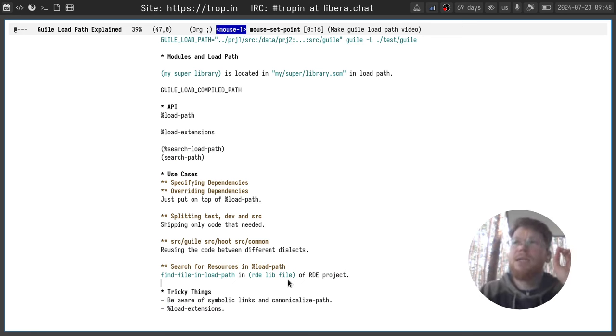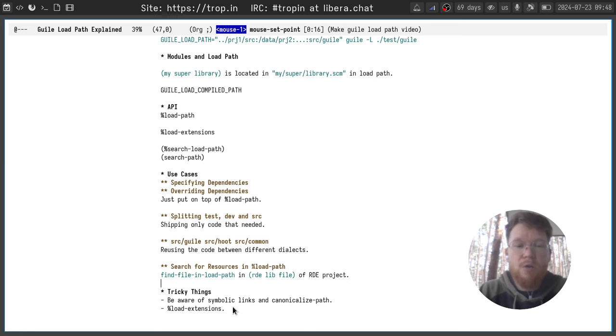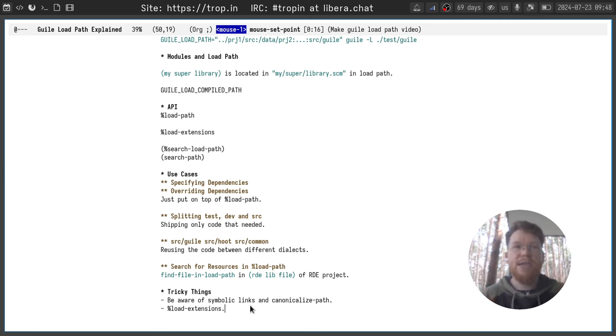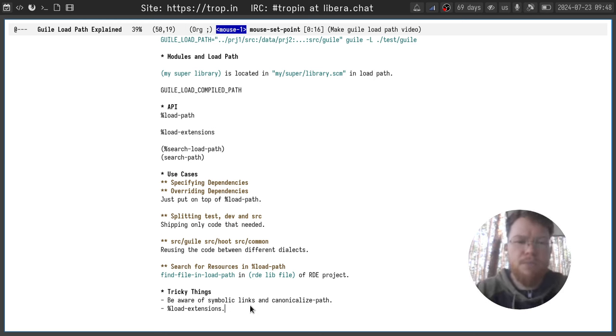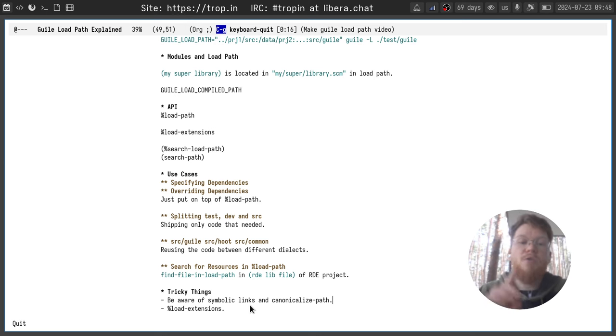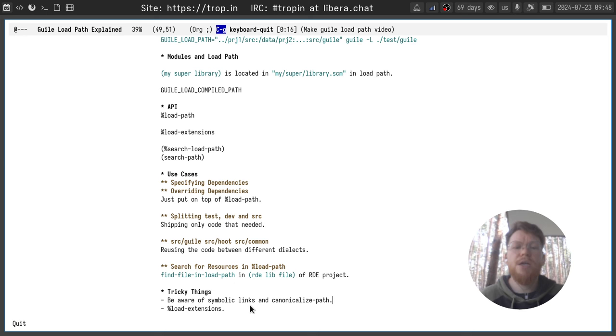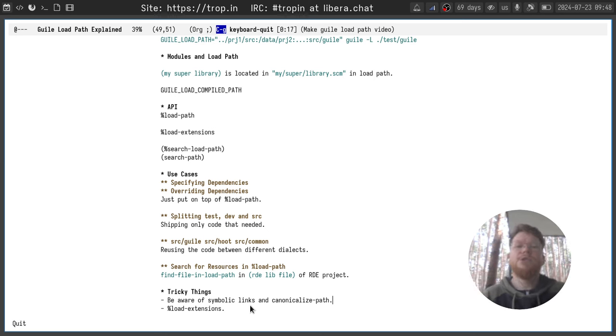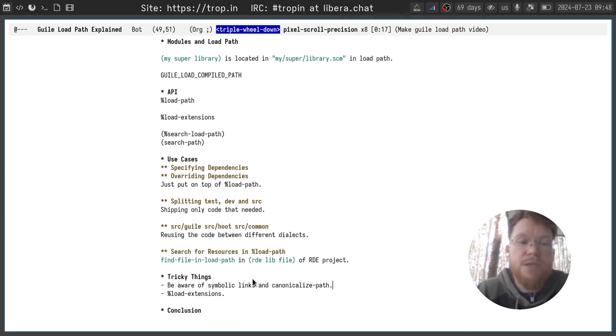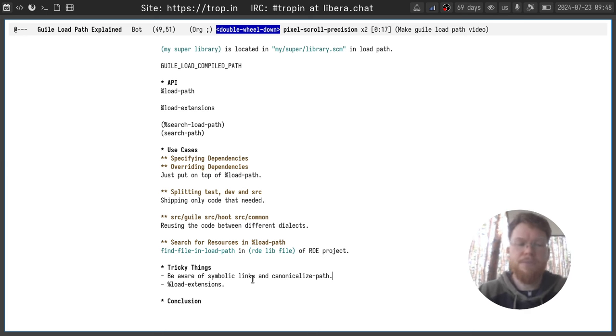You can find this wrapper in rde lib file module. Okay, and the tricky part about load extensions is that some programs, for example Geeks, set the load extension to SCM only, so no other files will be loaded. It's done for performance reasons and there's some good reason for it, but be aware of it. Also, be aware of symbol link links and canonicalize-path helper, because it resolves the symbol link and you will get the file which is outside of your load path. But in fact, it will be the same file which is in the load path, but the directory name won't match and you can get some problems with it.